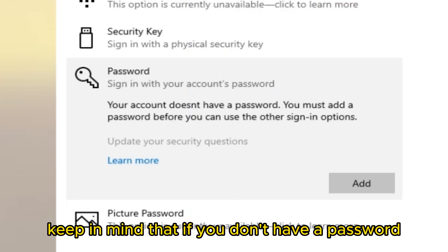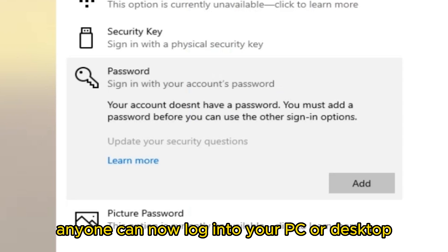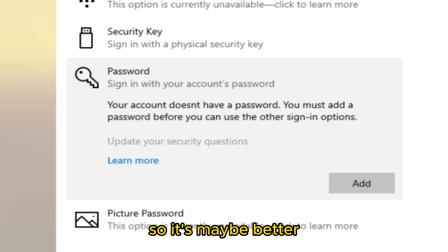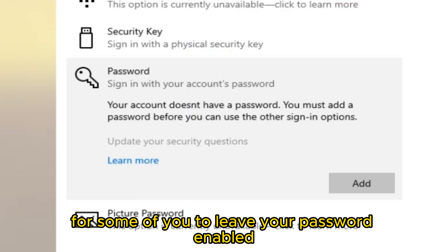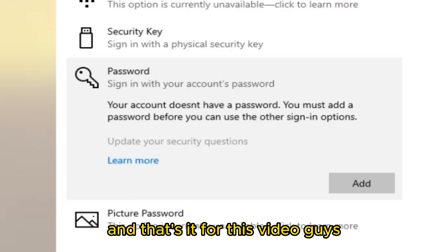Keep in mind that if you don't have a password, anyone can now log into your PC or desktop, so it's maybe better for some of you to leave your password enabled. And that's it for this video guys.